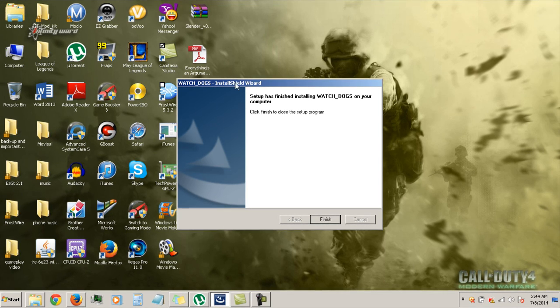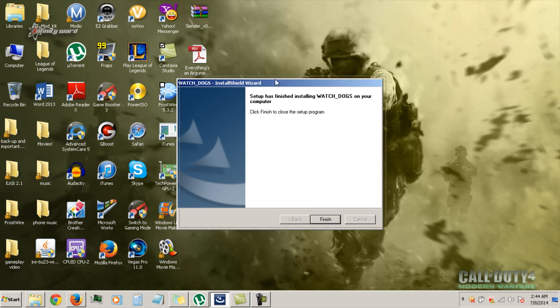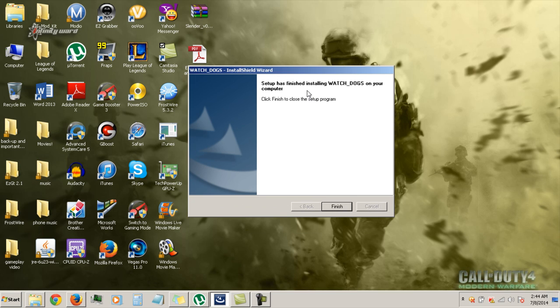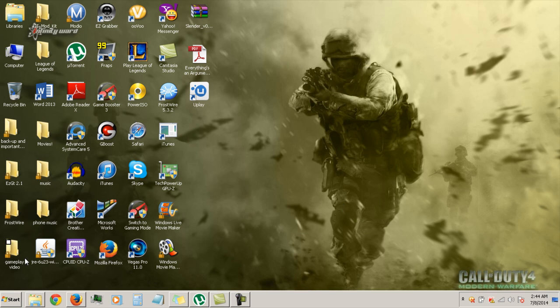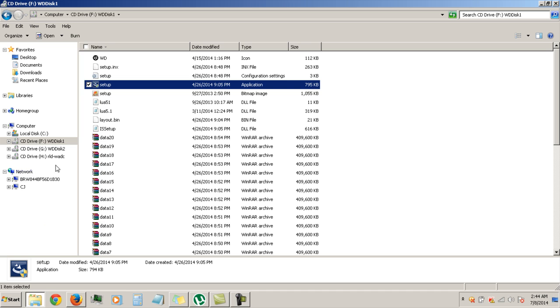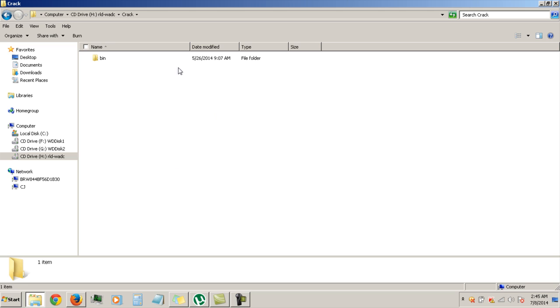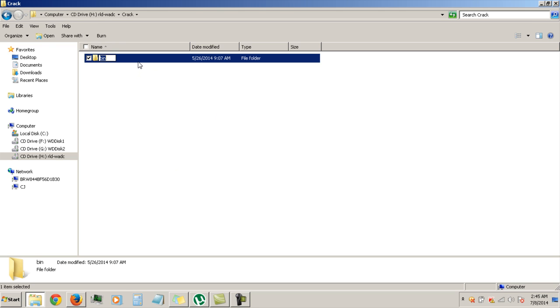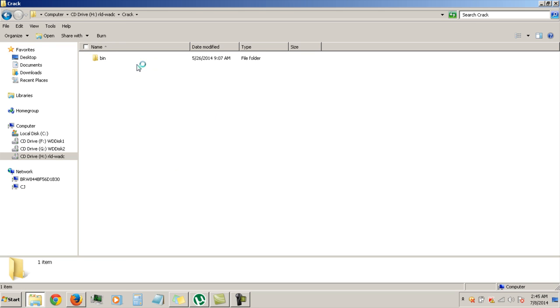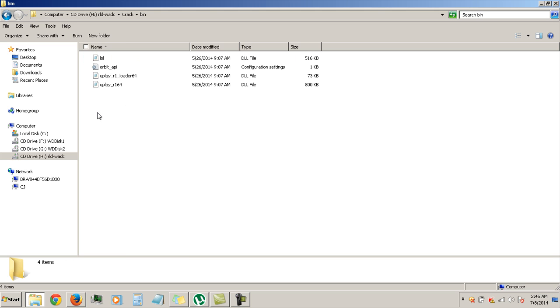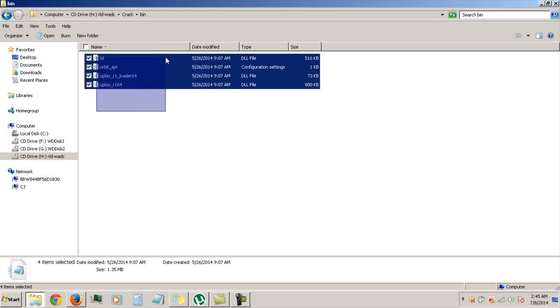Alright guys, once it's all finished and installed, I'm just going to hit finish. And then click on CD drive H and then go right here where it says crack. Double click the bin folder. Highlight all these.